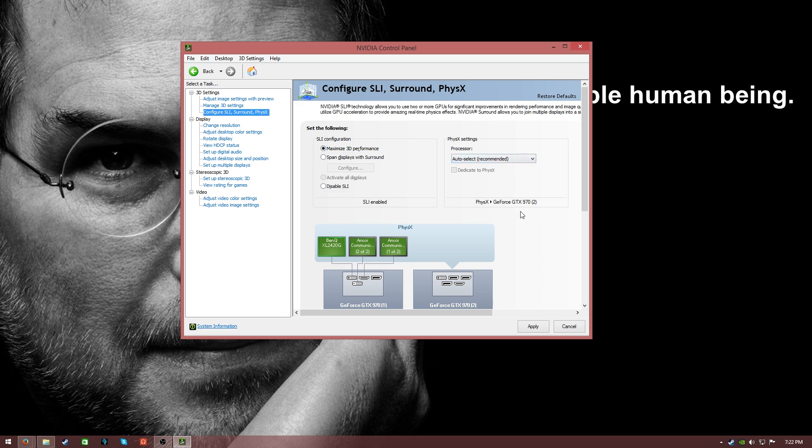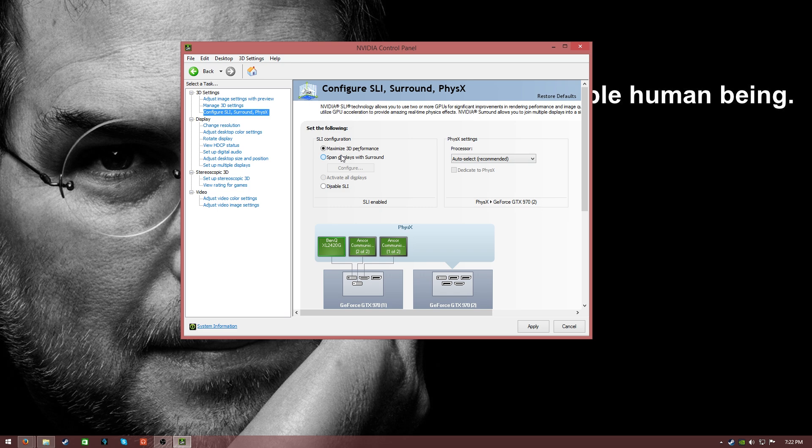Once you have selected the proper settings, Maximize 3D Performance, everything else is good to go, you will want to make sure that you click the Apply button. You need to click Apply in order for the changes to actually take place, and again, your screen's going to flash for usually 5 to 10 seconds, and if you have multiple displays, they're all going to flash, and then it's all going to show up properly again once SLI is enabled and configured.